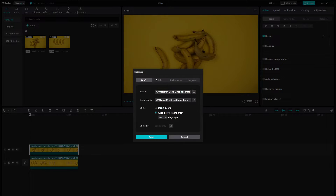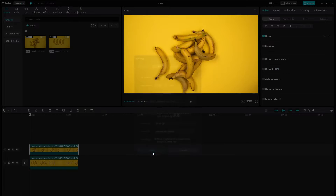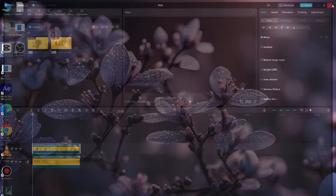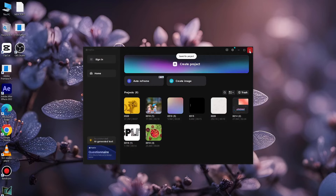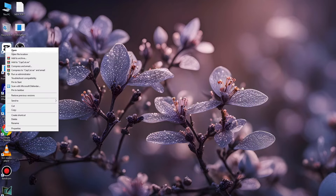Go to Edit and turn off the free layer. Once you've done that, go ahead and close CapCut. After closing CapCut, reopen the application.